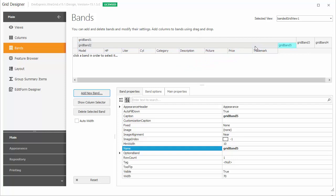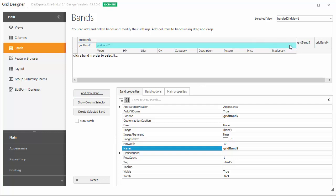When you drag bands, its child columns are being repositioned as well. To move columns between bands, you can also use drag and drop.